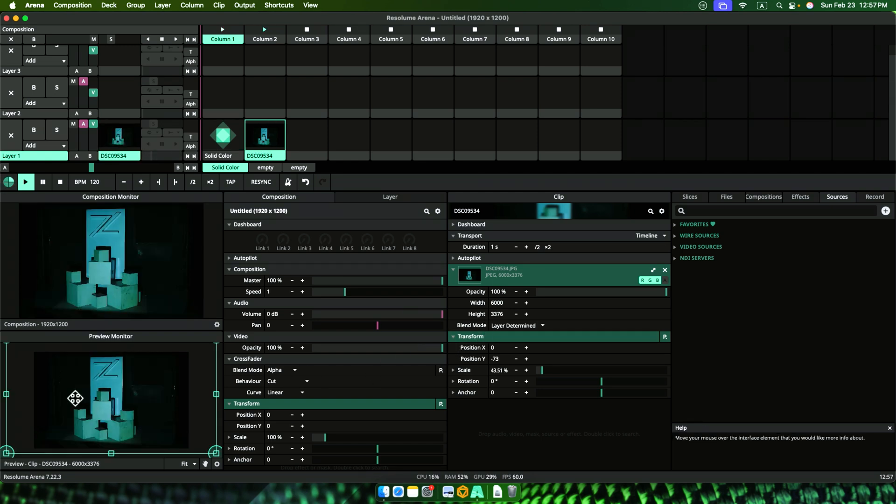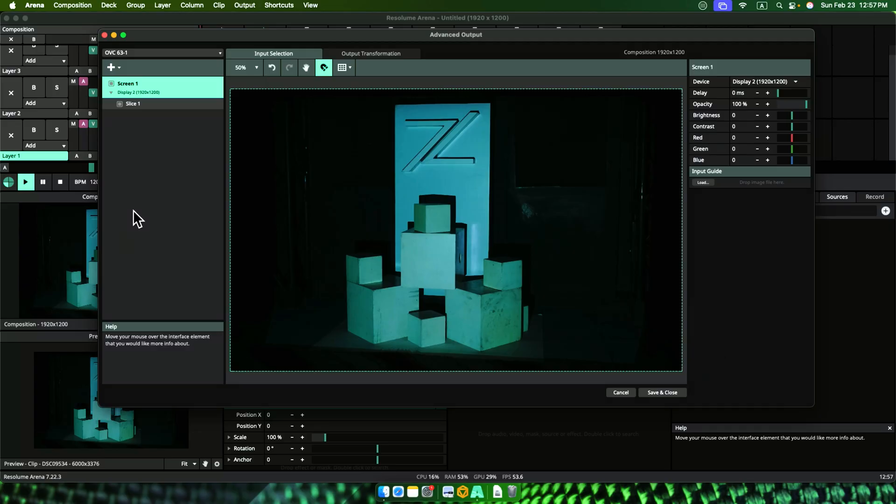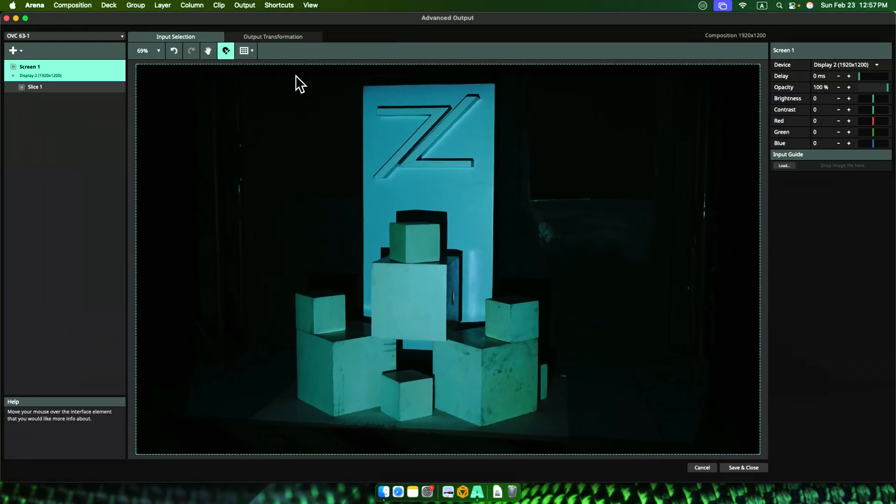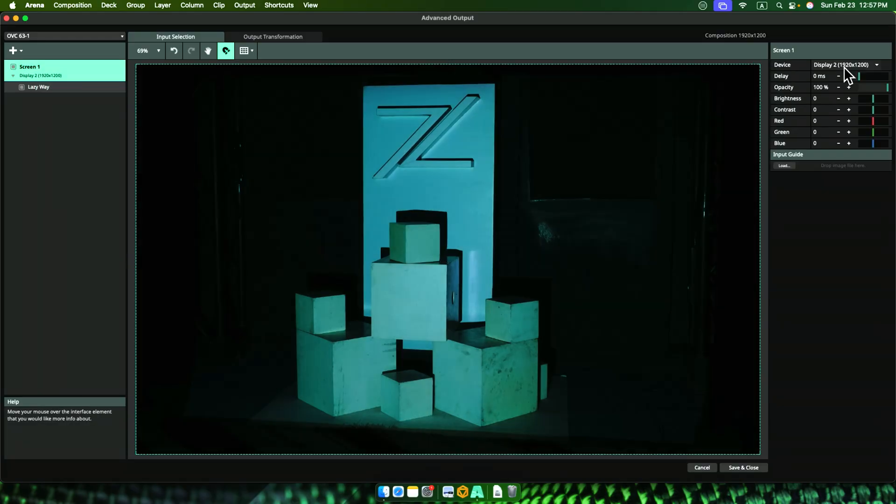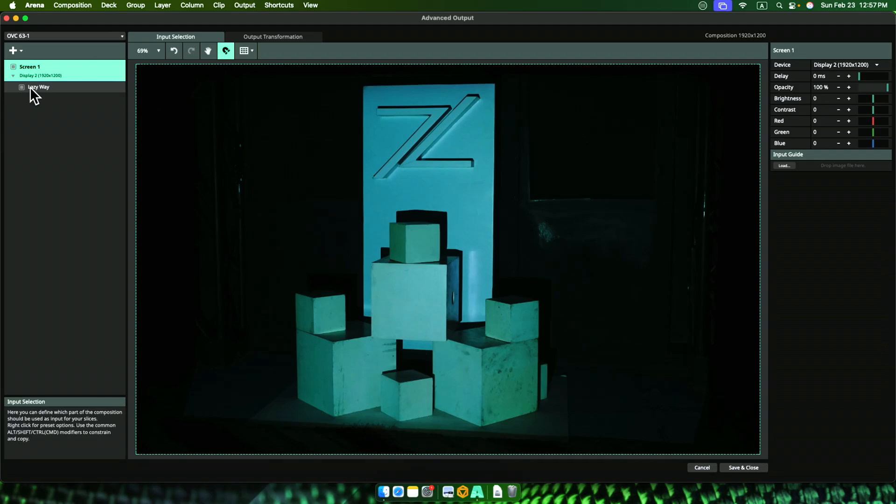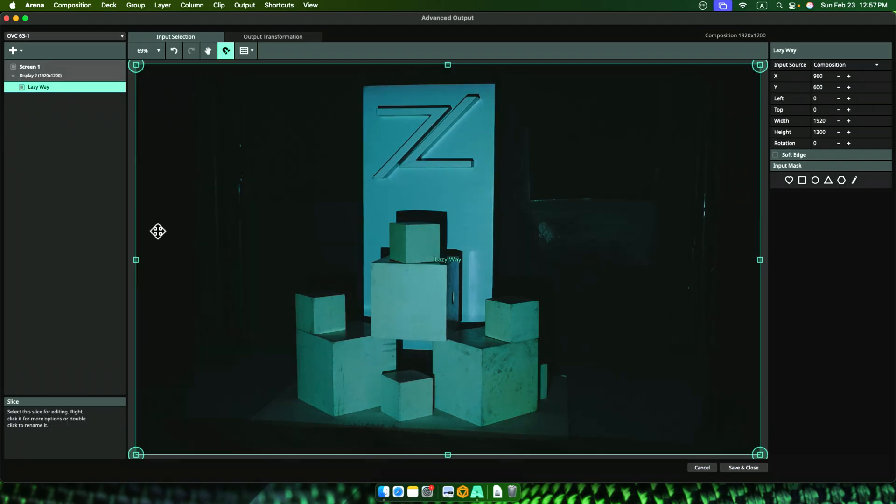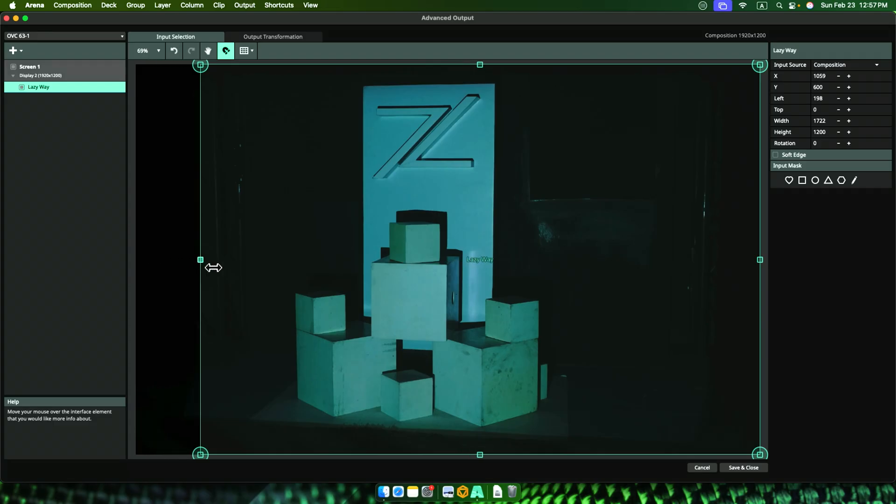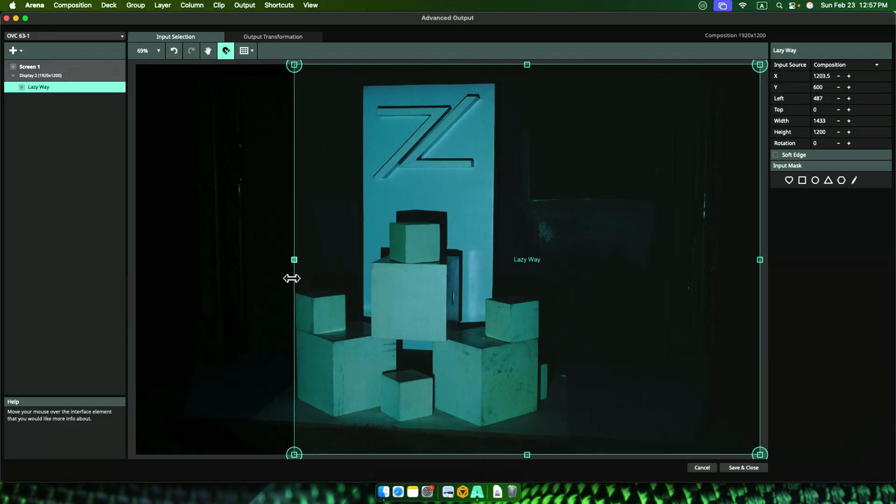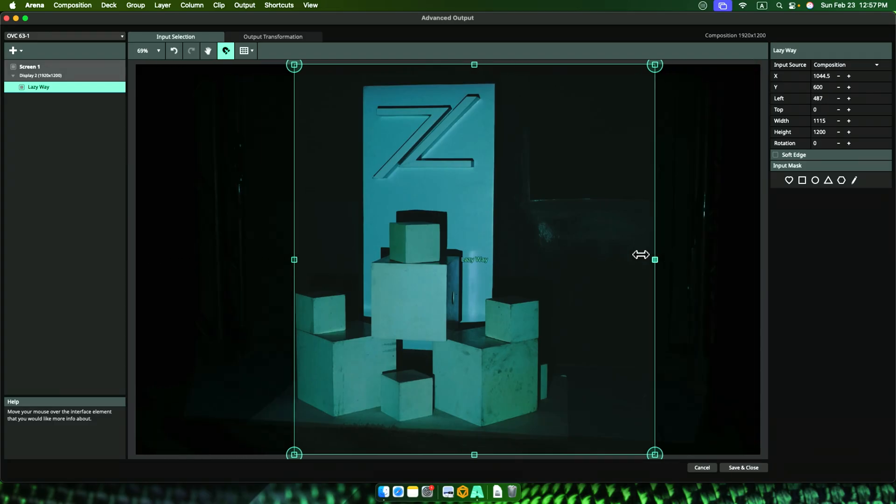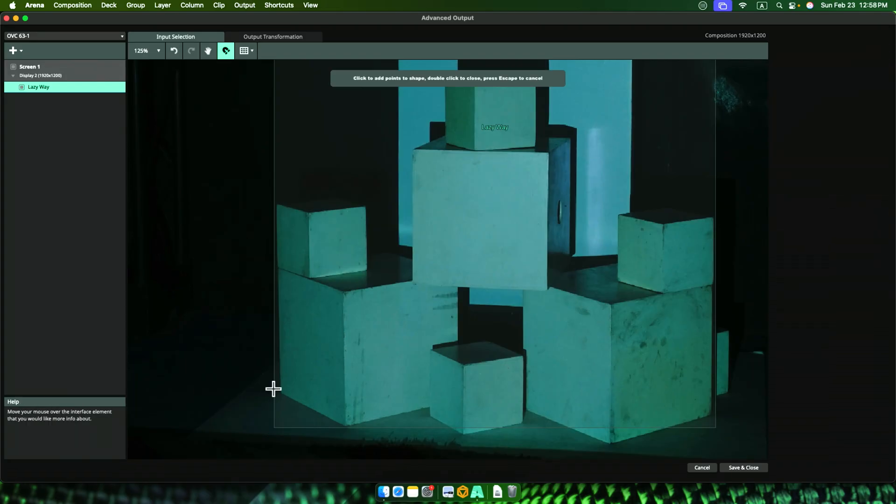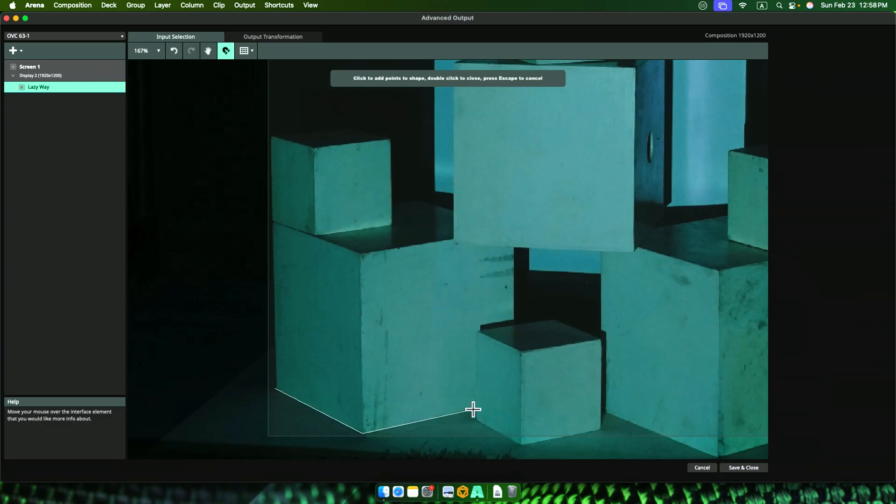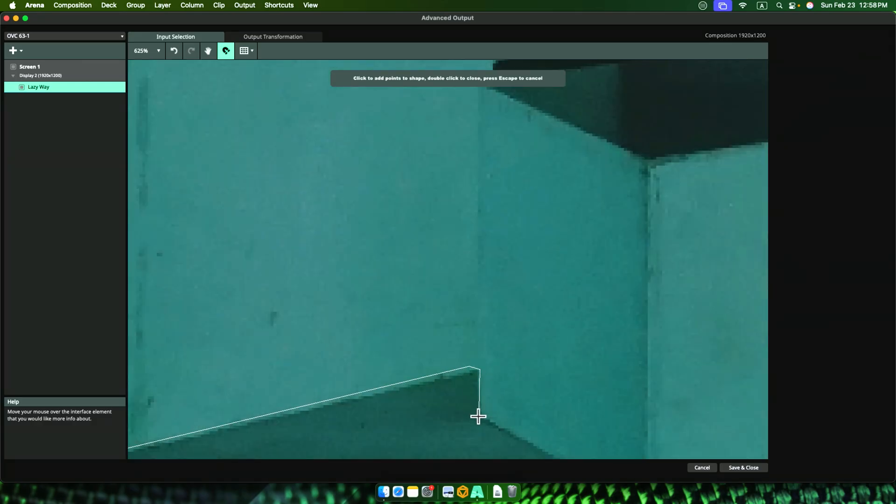Then we drag the photo to Resolume and make sure the photo dimension fits our Resolume composition dimension. Then we go back to Advanced Output. From here, we have two ways. Let's start with the Lazy and Easy Way. Lazy Way is where I take one slice of the composition, trim the important part from the input mapping, then map it to the actual surface that is in front of you.